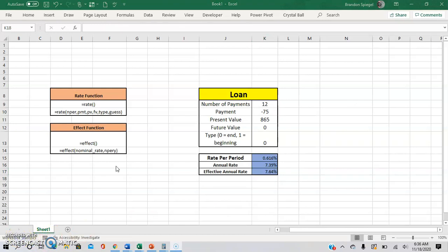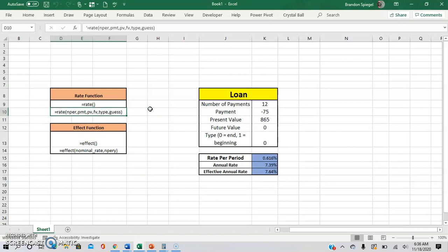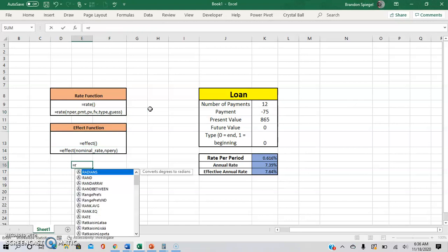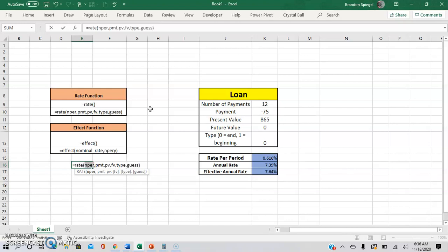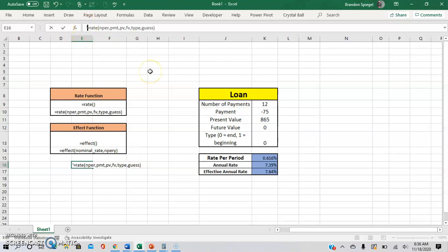And as one kind of off-topic side note, if you're curious how I got this to be like this right here with the rate function and then all the arguments, what you have to use is equals rate, open parentheses, and then you can do control shift A. And then it will just show what the arguments are. And you can put a comma in front of the equal sign, and it'll just show like this.